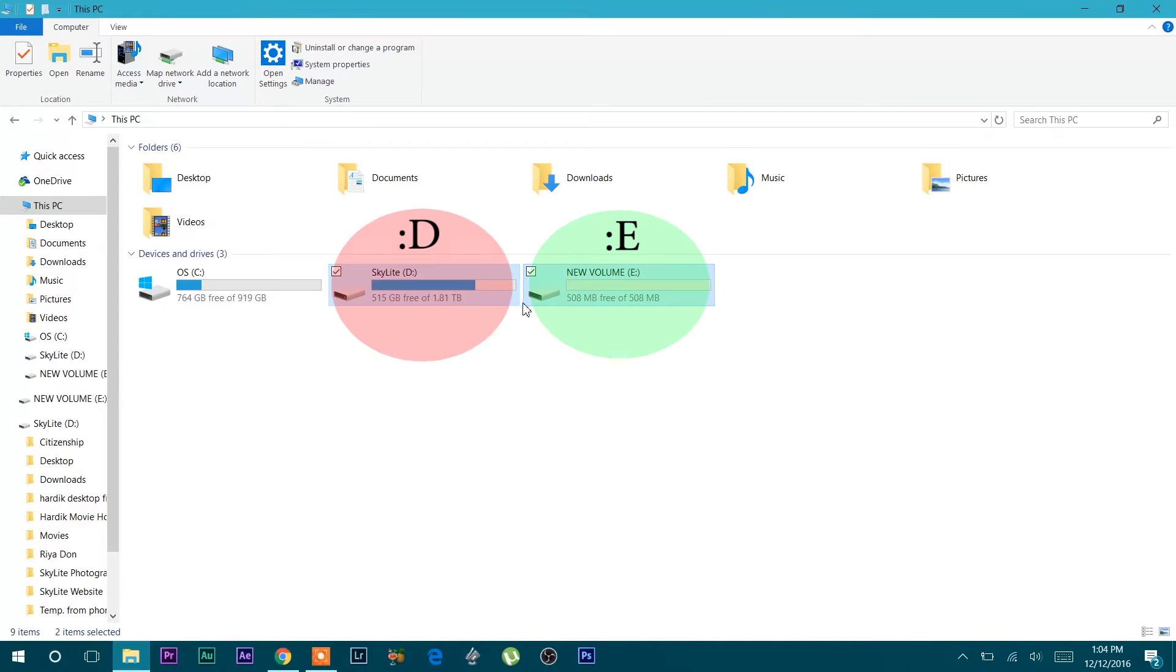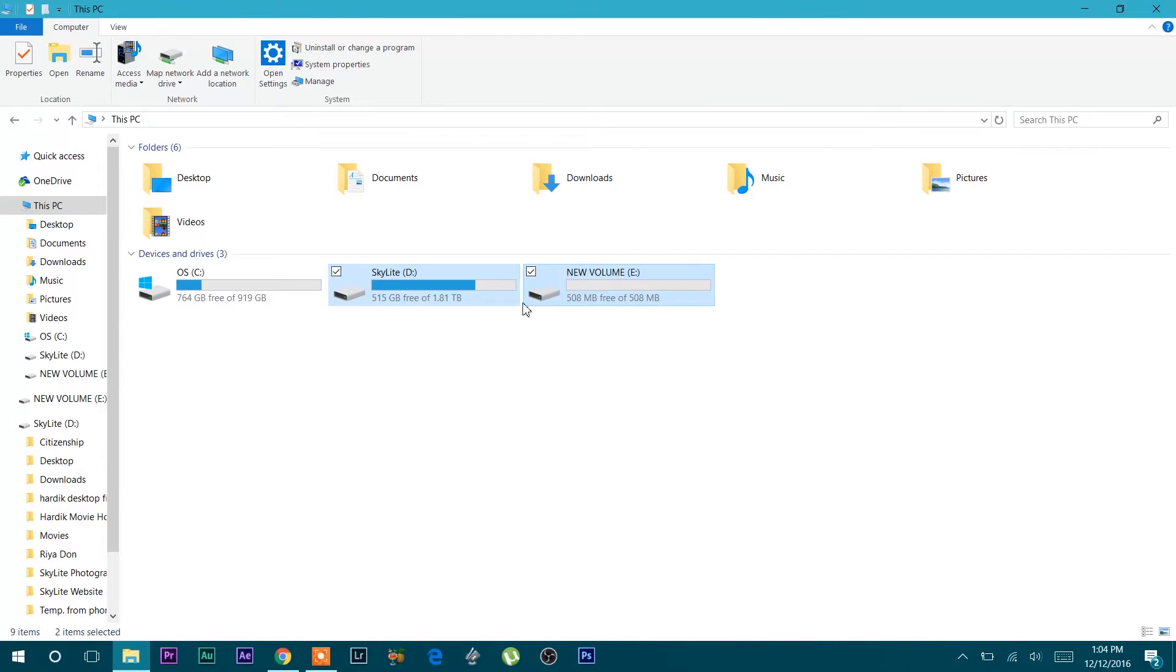I have these two partitions which is drive D and drive E in my external hard disk drive. What I want to do is delete the data from the new volume drive E and then delete the whole partition and merge this memory to partition D.